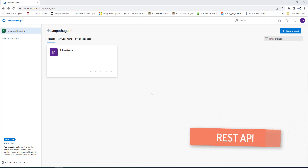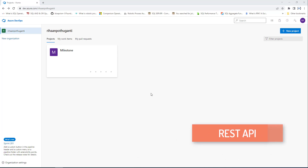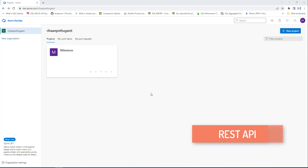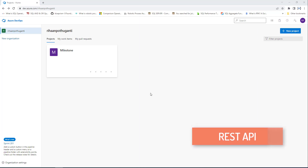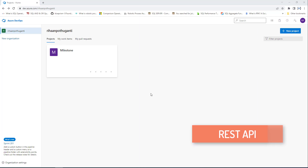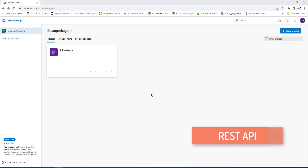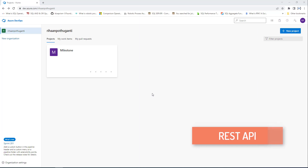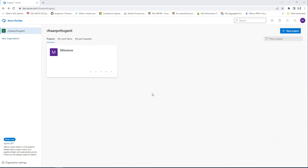First of all, we'll see what is REST API. REST API stands for Representational State Transfer API, which are service endpoints that support a set of HTTP operations or methods providing create, retrieve, update, or delete access to service resources.